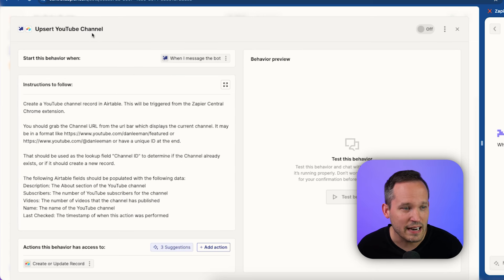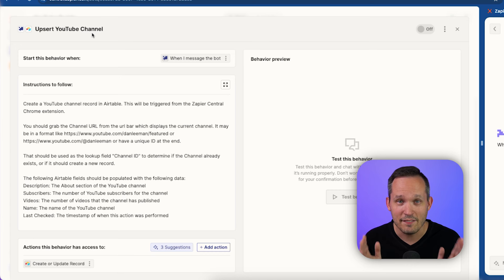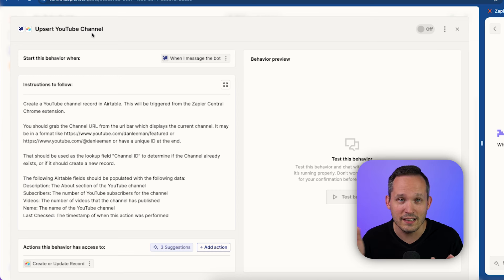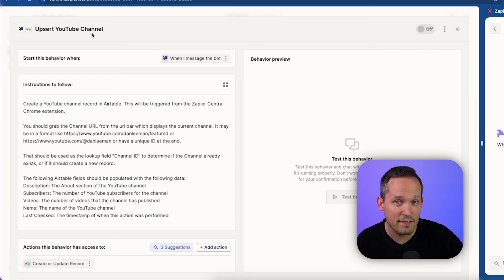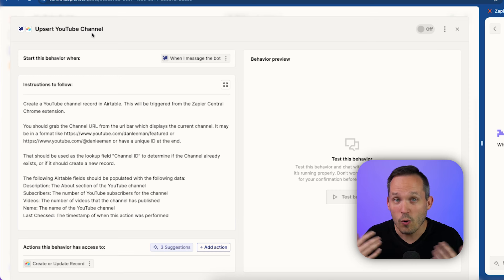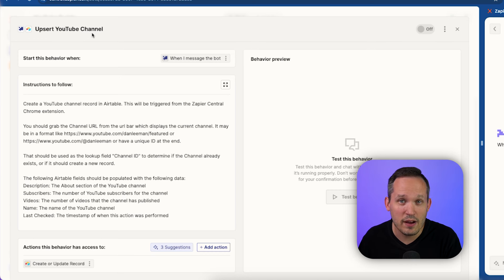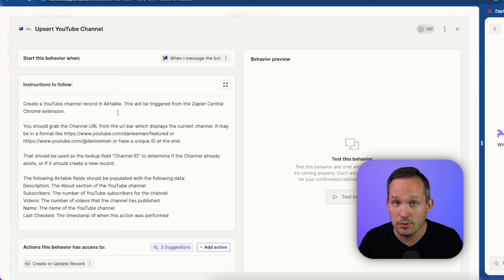So an upsert, if you're not familiar with that terminology, is basically just logic to say, hey, if this thing doesn't exist, let's create it. Or if it does exist, let's update it. And that makes a lot of sense for these YouTube channels, because if I don't already have that record, then I want to create it. Or if I happen to be on that YouTube channel page again, and they've updated some information, then I want that to update in my database. An upsert is an action that we have available to us in Airtable.